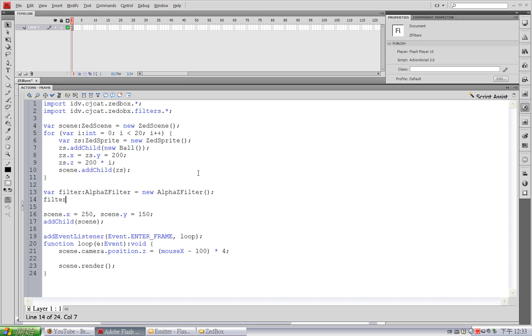When the object exceeds this distance, it will be entirely transparent. So I'm going to set the near plane to 0, which is right at the position of the camera.